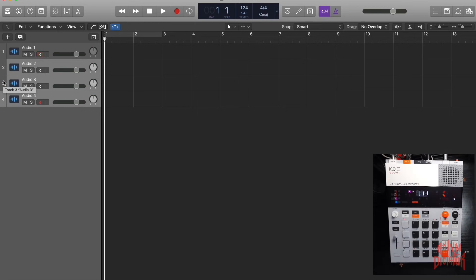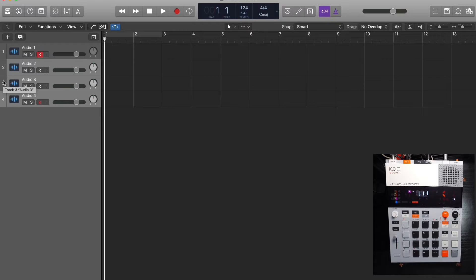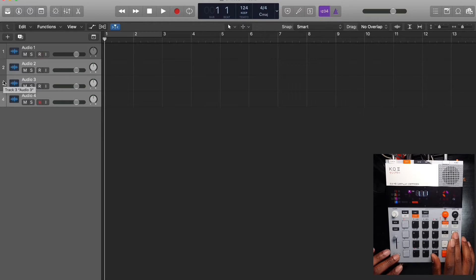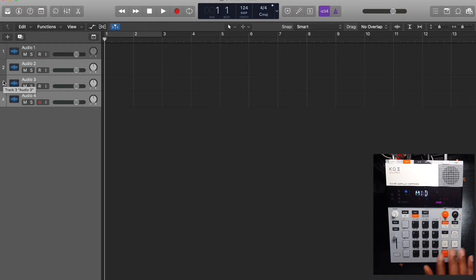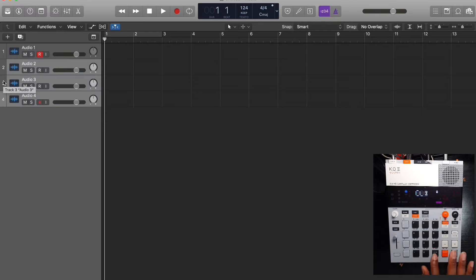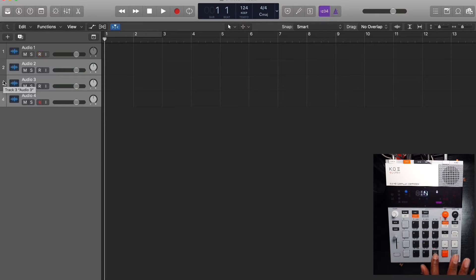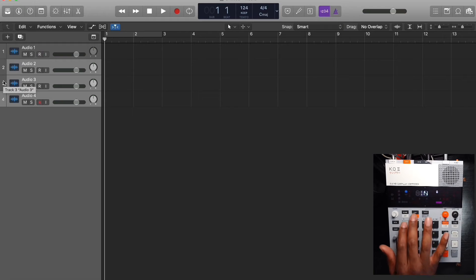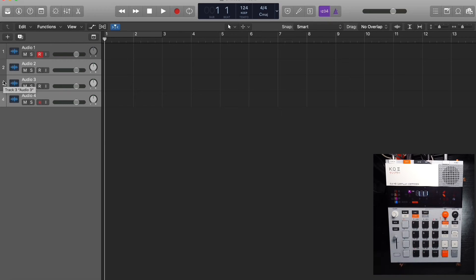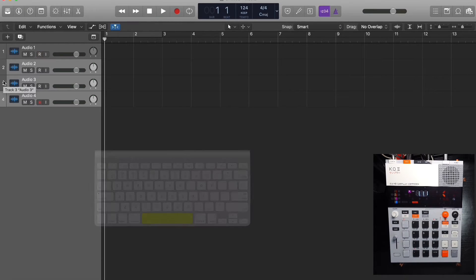Now we're going to go over to the EP-133 and we want to set this up to receive that information from Logic. So we're going to hit shift system, we're going to go over to MIDI, enter clock, enter, and we're going to select in. So now once we have that set, once you hit the space bar on your computer, Logic will now run the KO2.